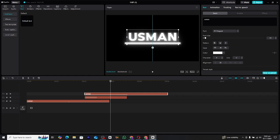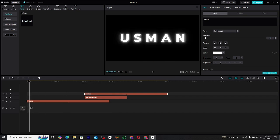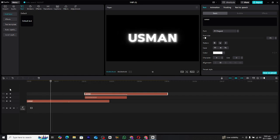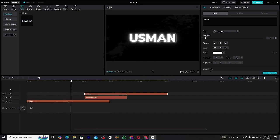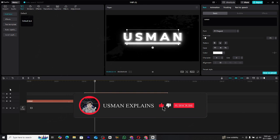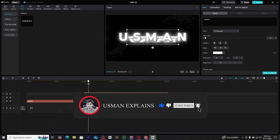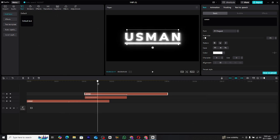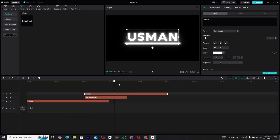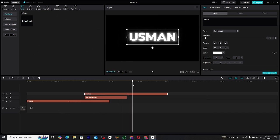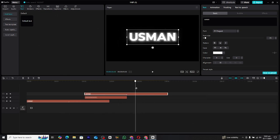You've now created a smooth, professional-grade animation in CapCut PC. If you found this tutorial helpful, be sure to give the video a thumbs up and don't forget to subscribe for more tips and tricks like this. Also feel free to follow me on social media for more valuable content. Thank you so much for watching and I'll see you in the next video.